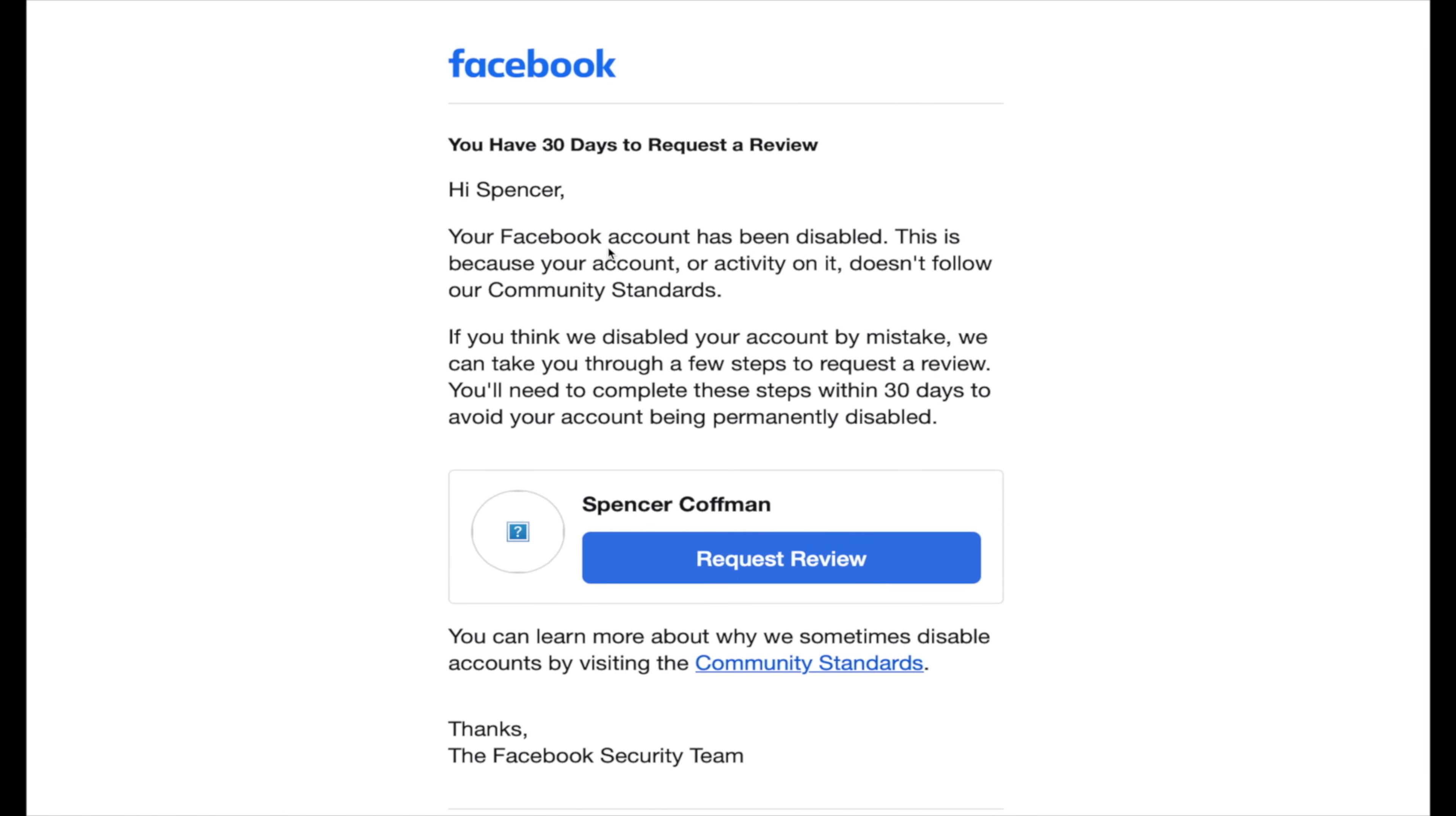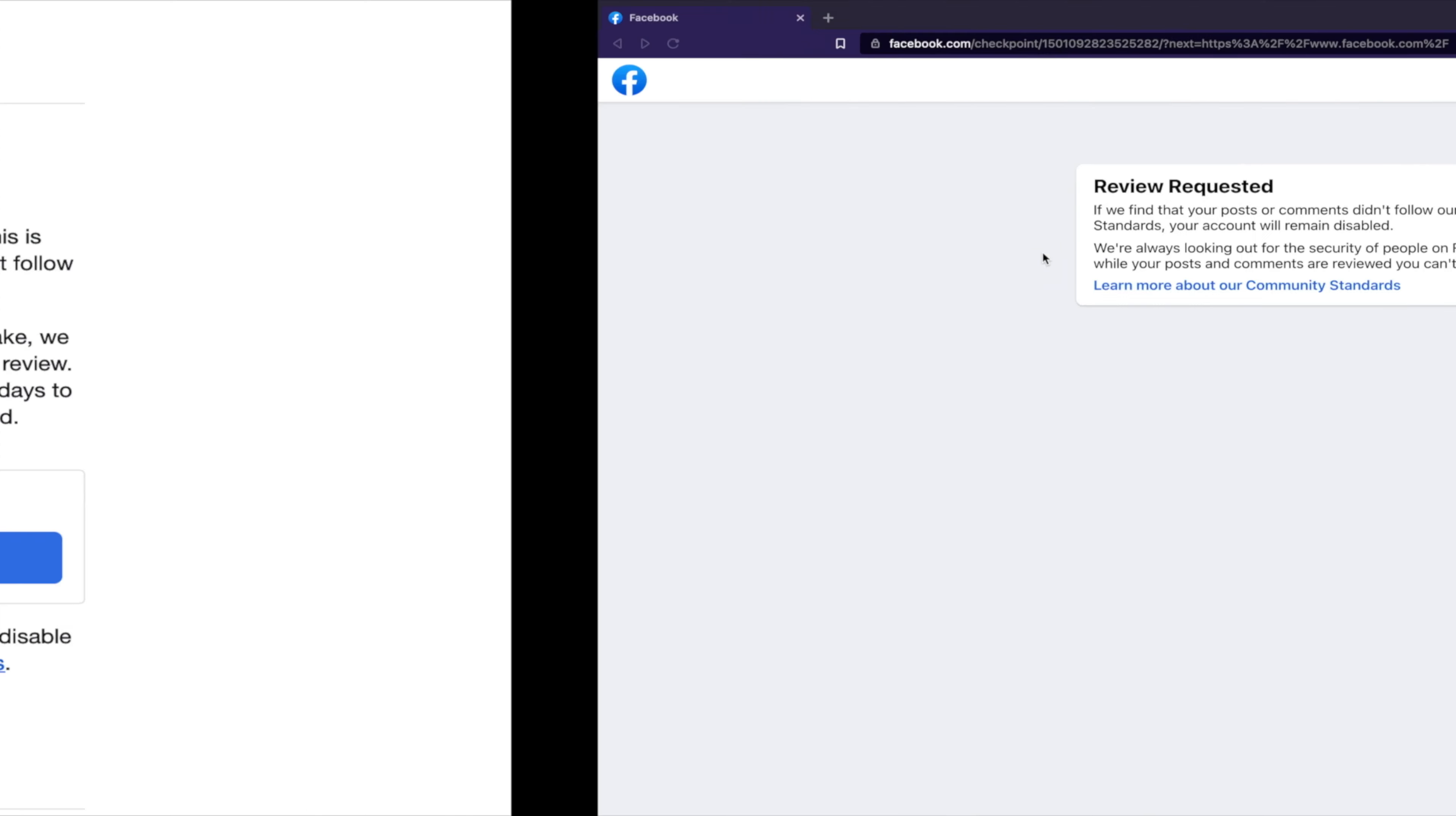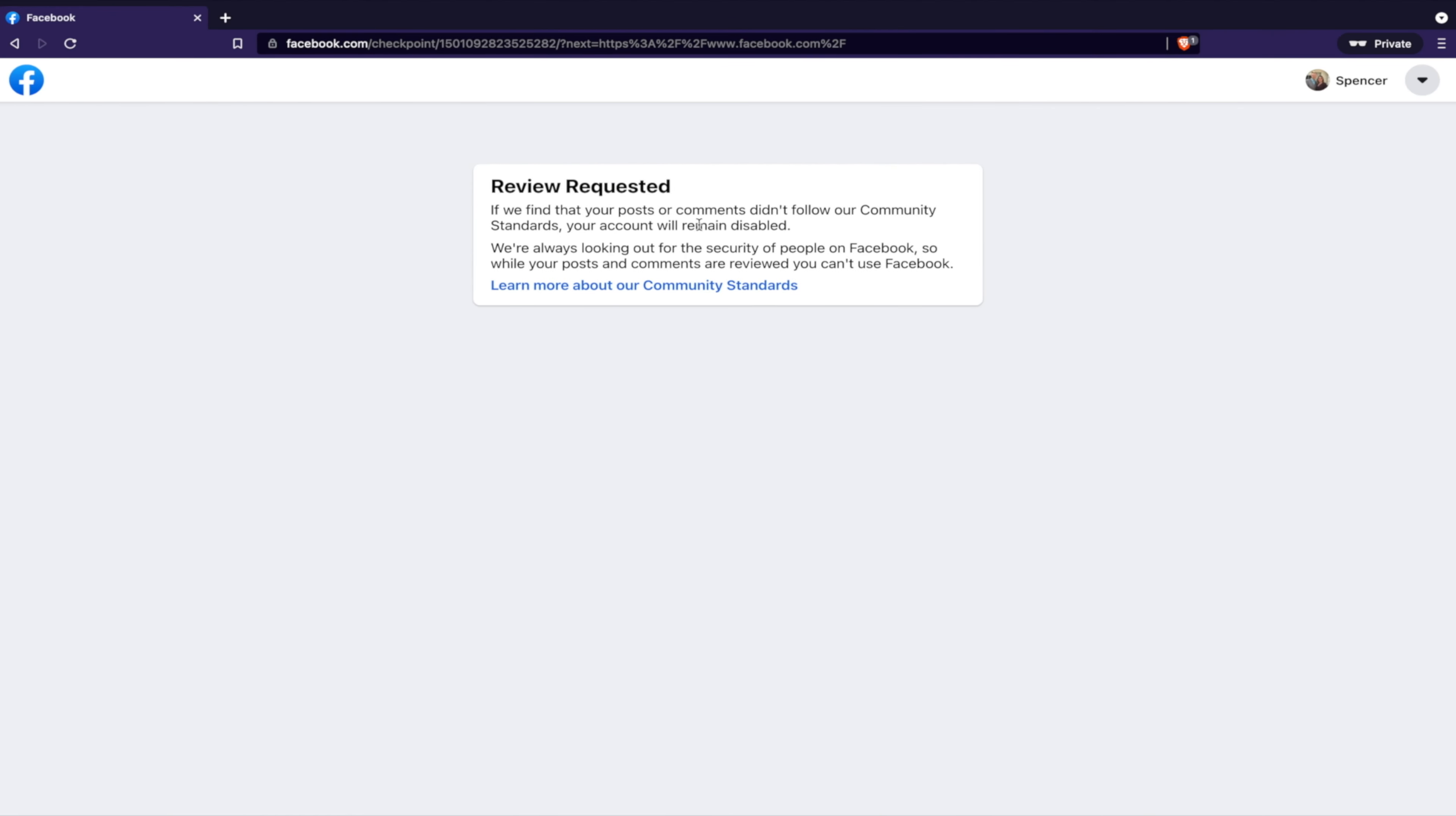It is still within the 30 days, so we can see the review has not been completed yet. According to this email, it said you had 30 days to request a review. So, today marks day number 29.